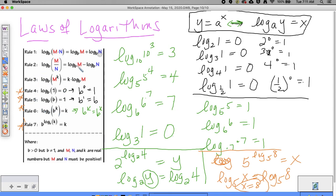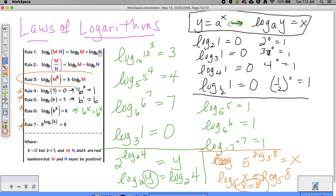Now let's look at the rules that get a little more interesting. Rule one says log base b of M times N equals log base b of M plus log base b of N. Rule two says log base b of M over N equals log base b of M minus log base b of N. Rule three says log base b of M to the k equals k times log base b of M. I'll show you where rules one and two come from; figuring out rule three is your homework.